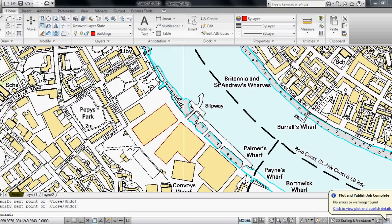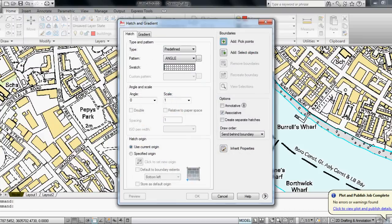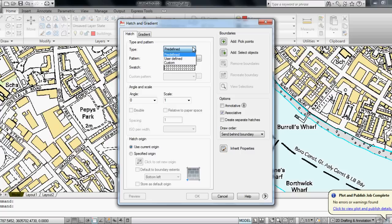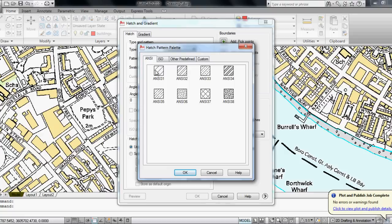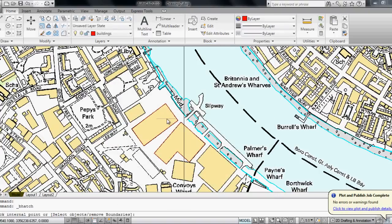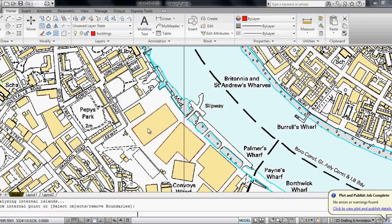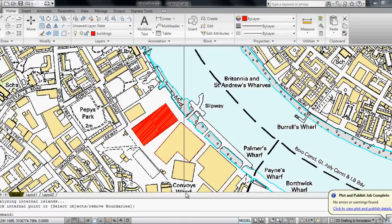I'm going to hatch the areas, so I click on Hatch and go on a predefined pattern. This pattern looks good, so I click OK. I set the scale to 100, add pick points, and click in the middle of the building. Then I press Enter and OK.